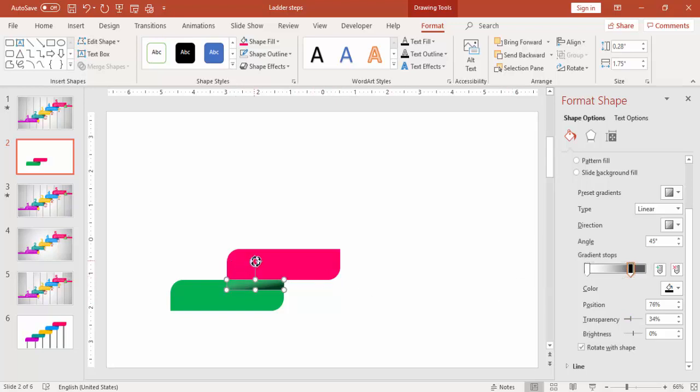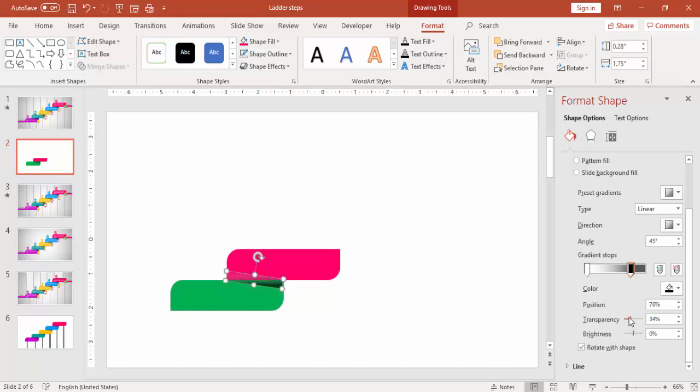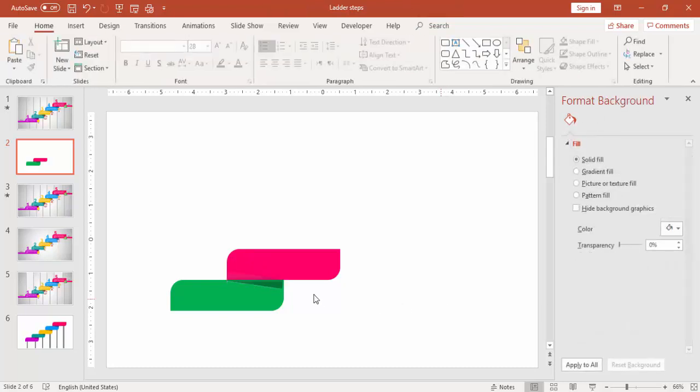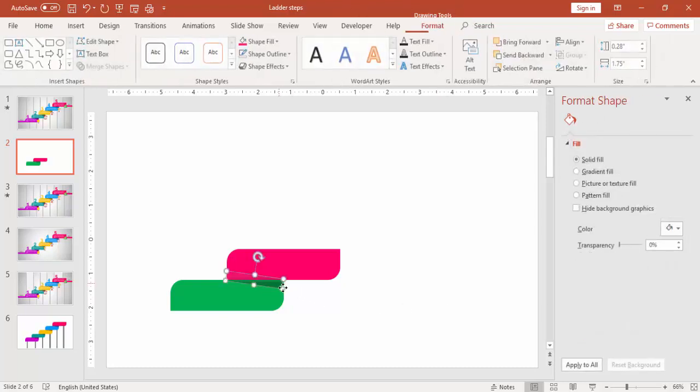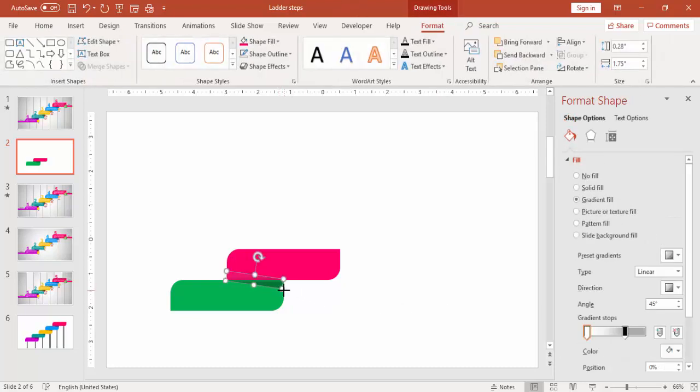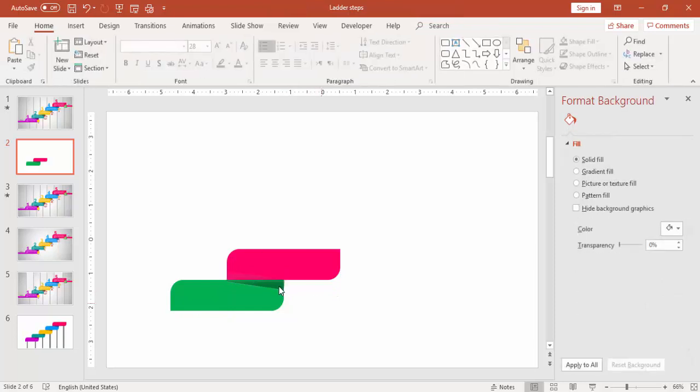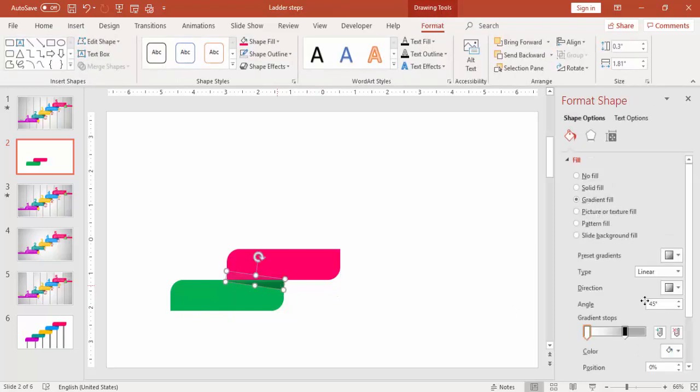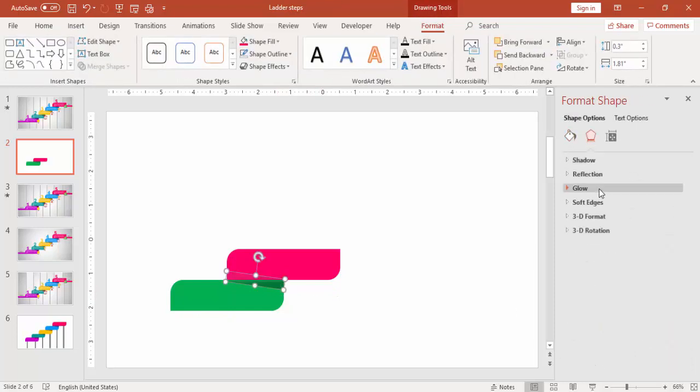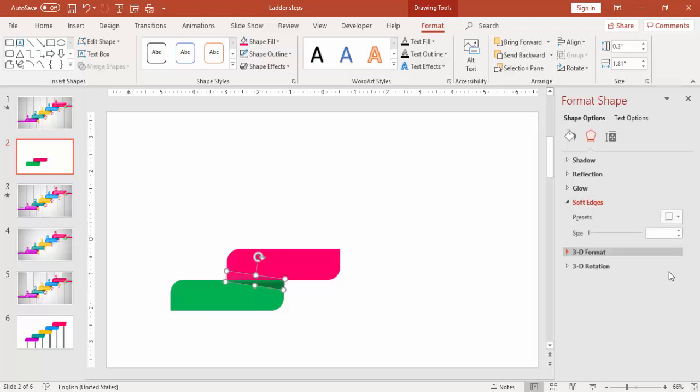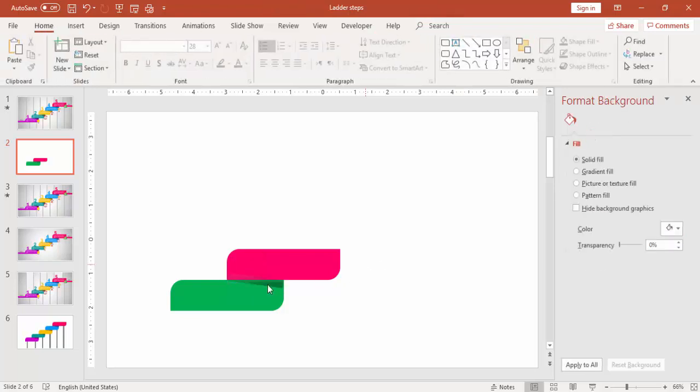Just tilt the rectangle. Adjust the transparency setting and you can give some more glow effect for this. For that, select the Soft Edges. Increase the size to 2 or 3.